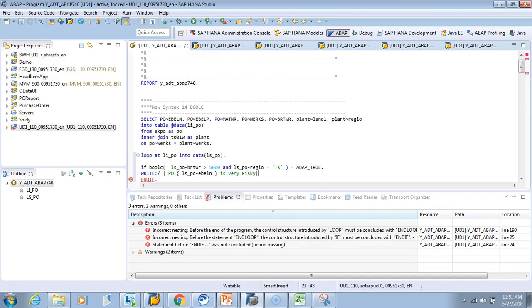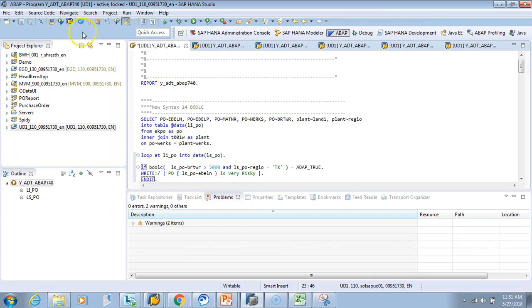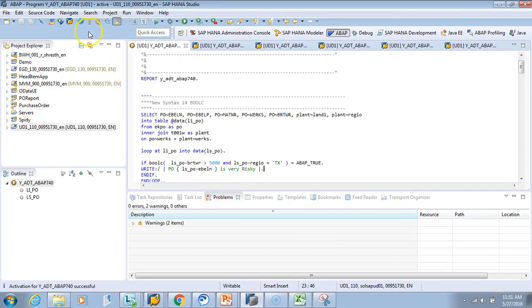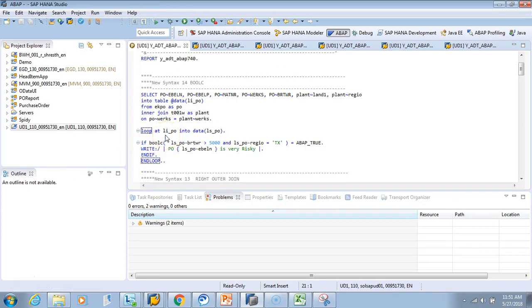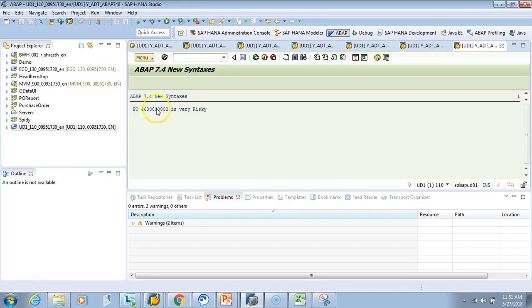I have looped here. Now let's test it—I'll do F8. We have just one PO. So out of all the POs in my system, only one of them is risky.